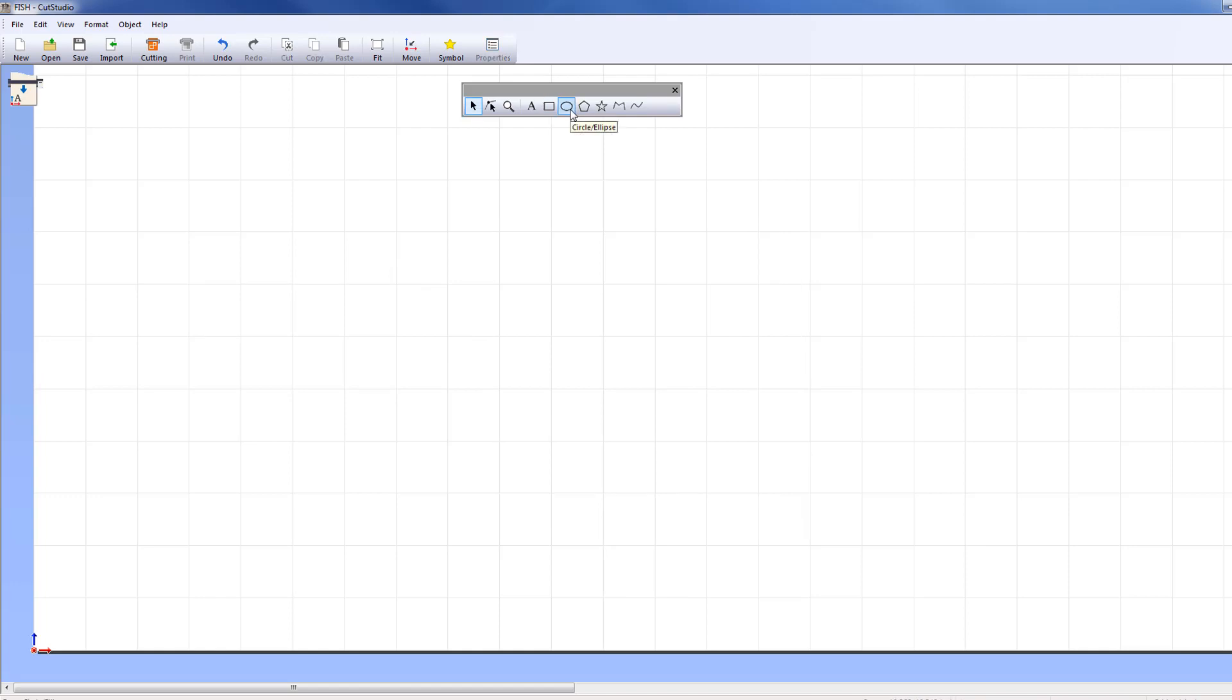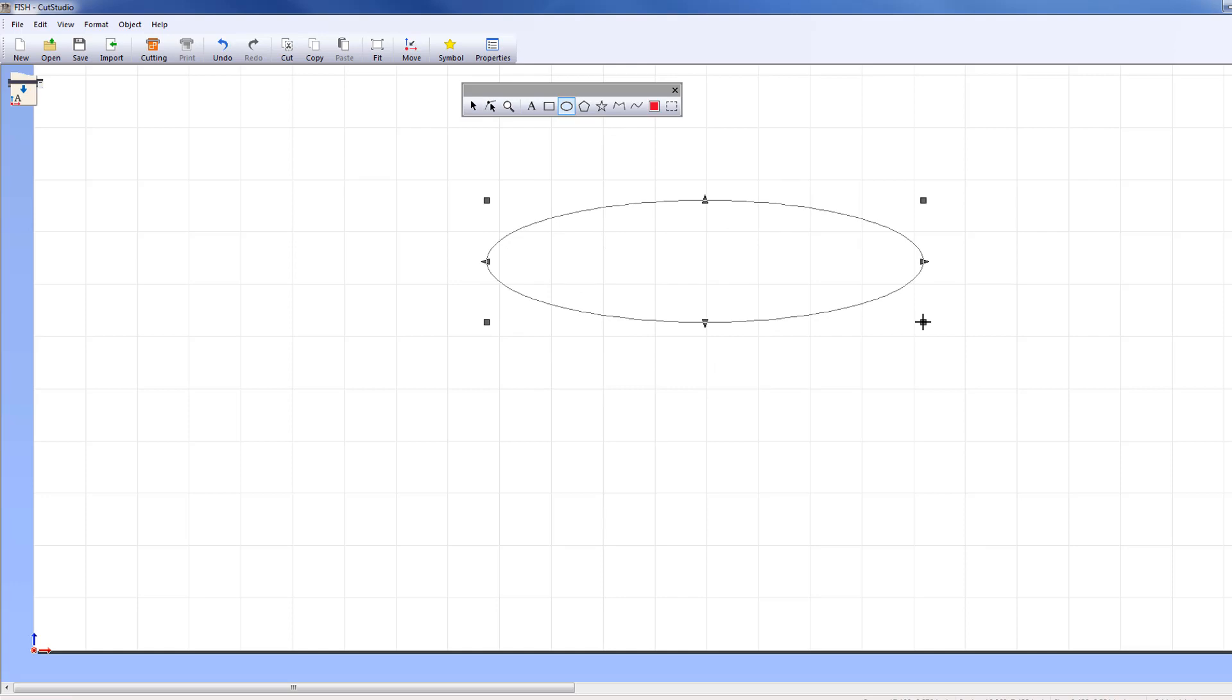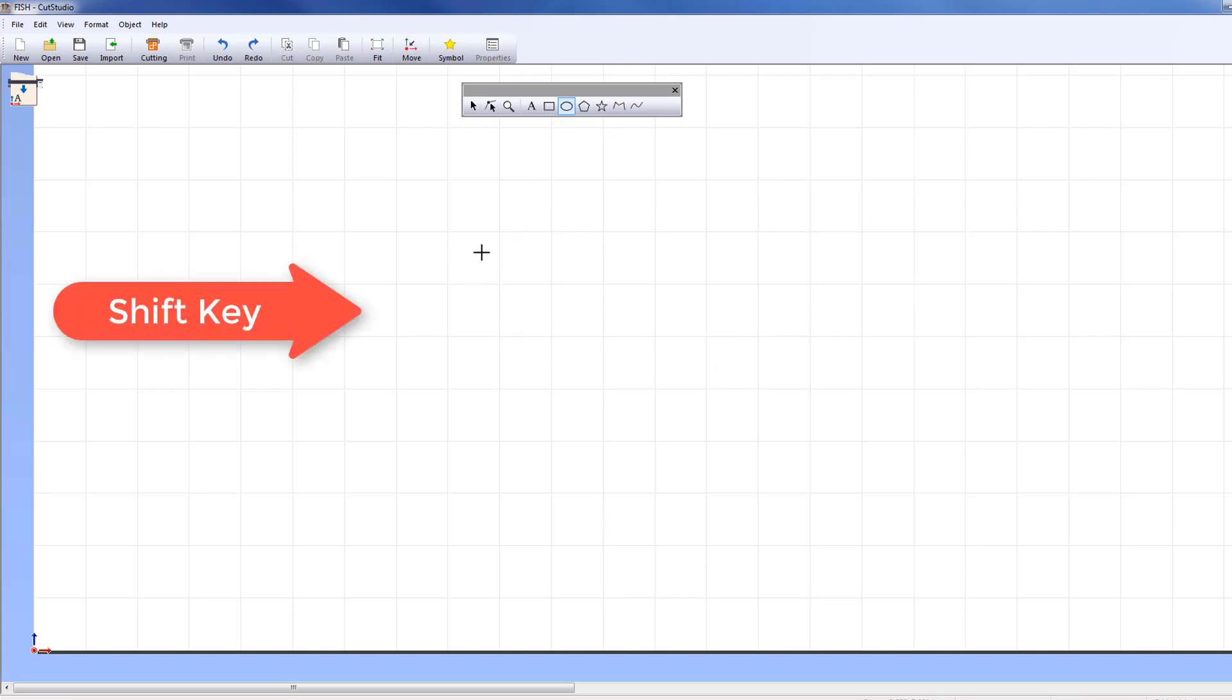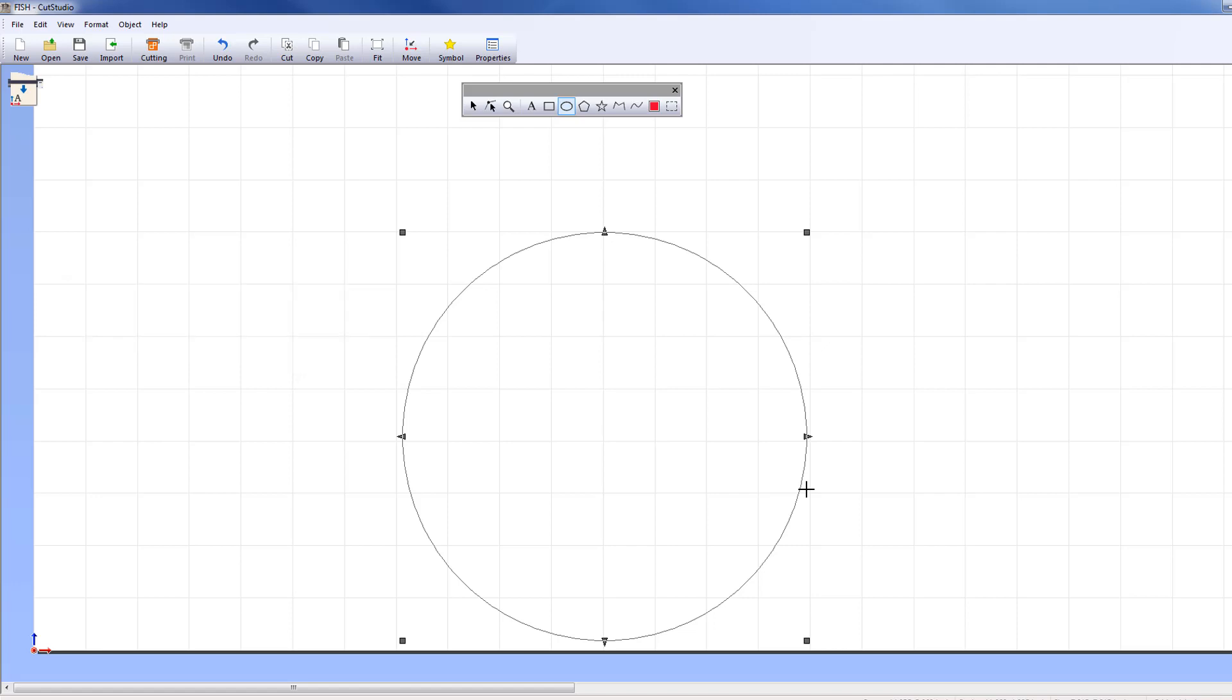The Circle/Ellipse tool adds an ellipse to your design. To make a circle, hold down the Shift key as you drag the mouse to create your object.